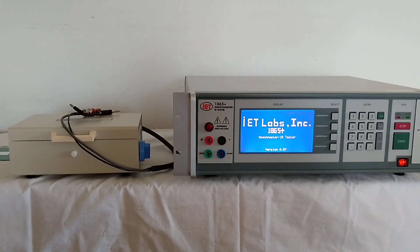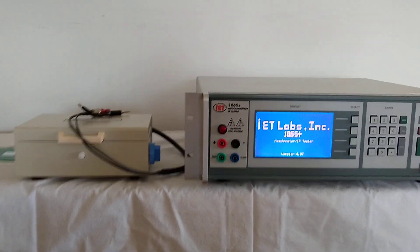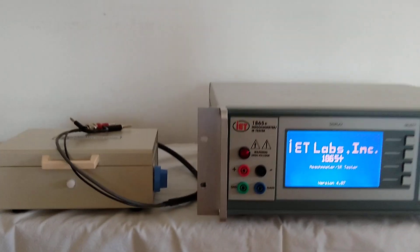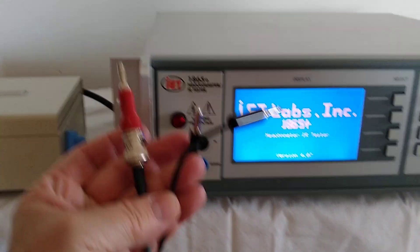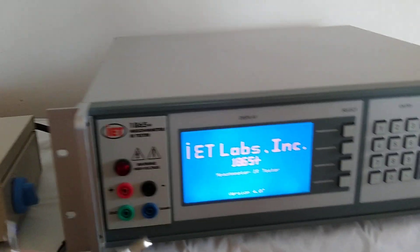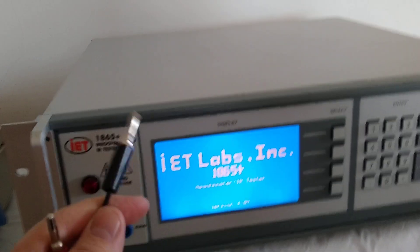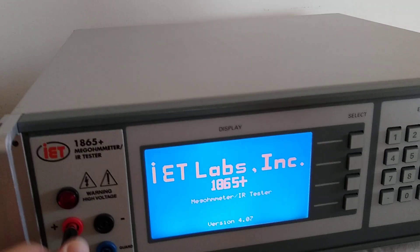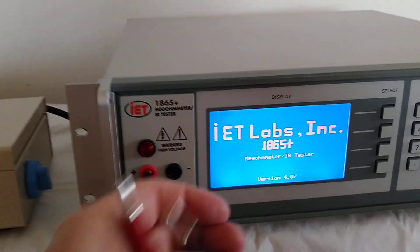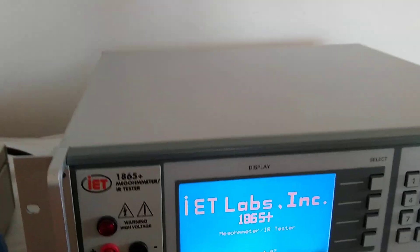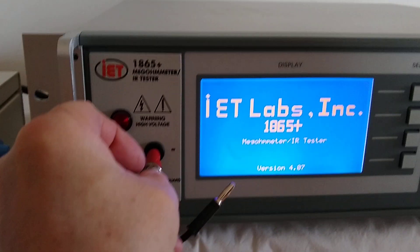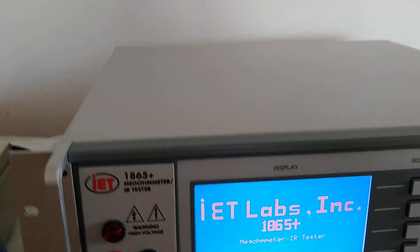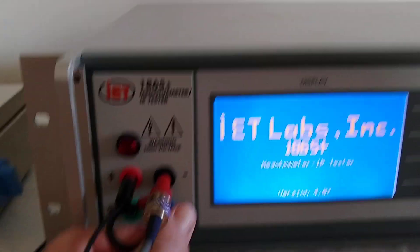In terms of connecting the 1865-11 to the 1865 Plus, it comes with these connectors here. The black connector here goes to the positive, the red with the pigtail goes to the negative, and the pigtail goes to guard.